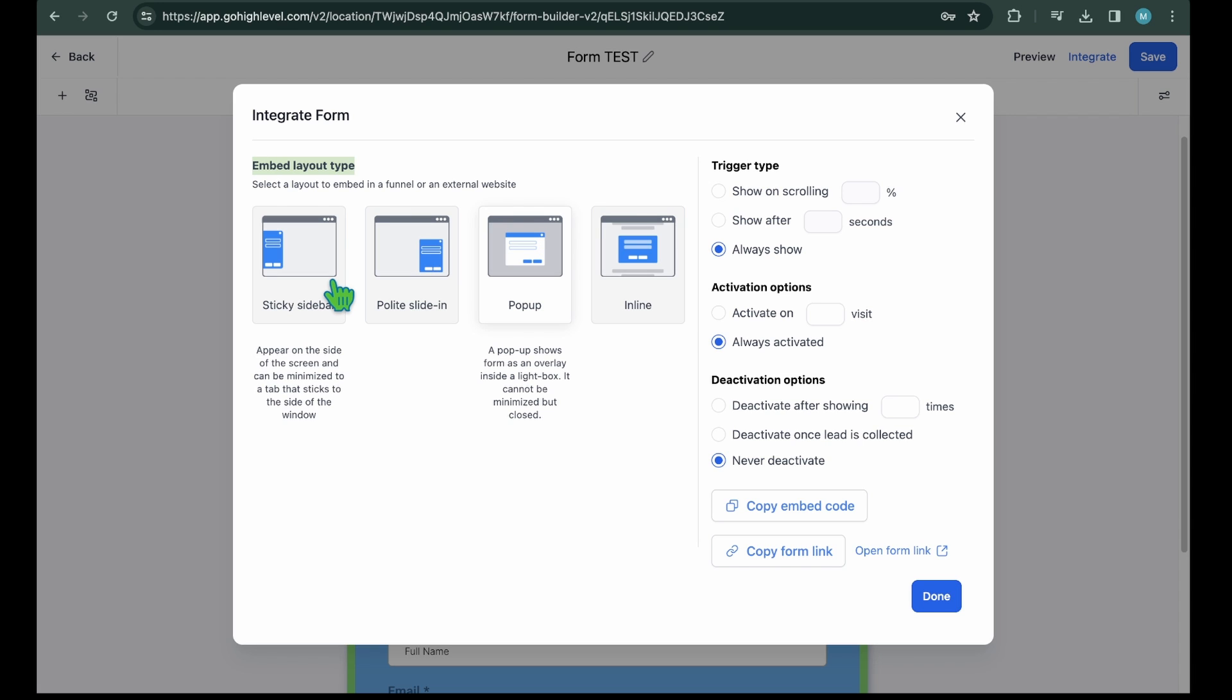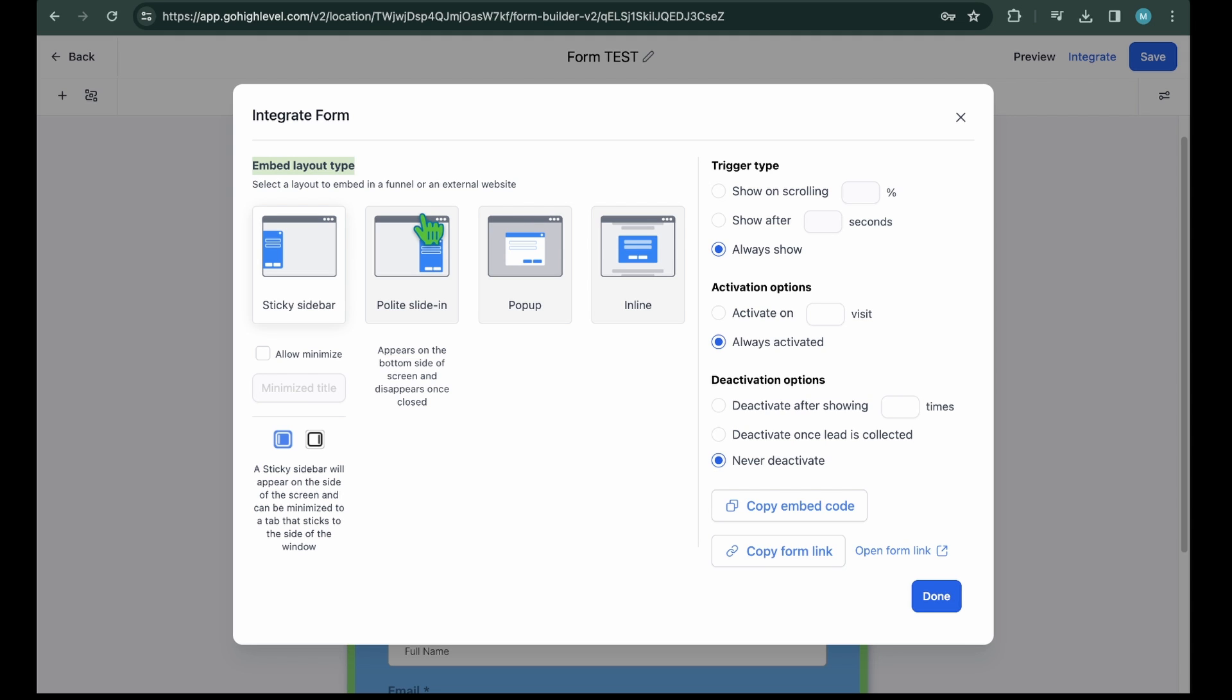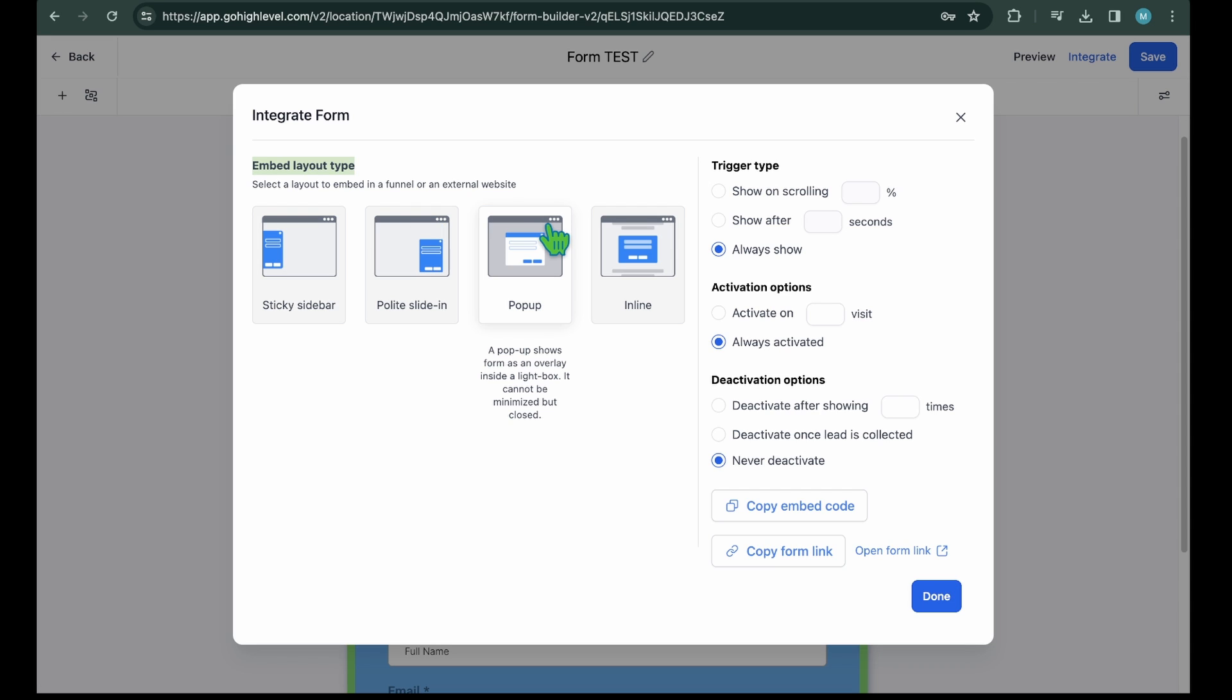Sticky sidebar. The form will appear on the side of the screen and can be minimized to a tab that sticks to the side of the window. Polite slide in. The form appears on the bottom side of the screen and disappears once closed. Pop-up. A pop-up shows the form as an overlay inside a light box. It cannot be minimized but closed.